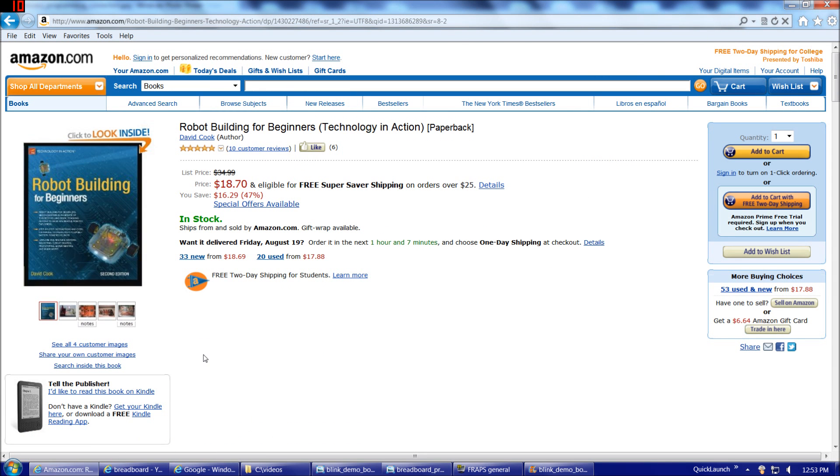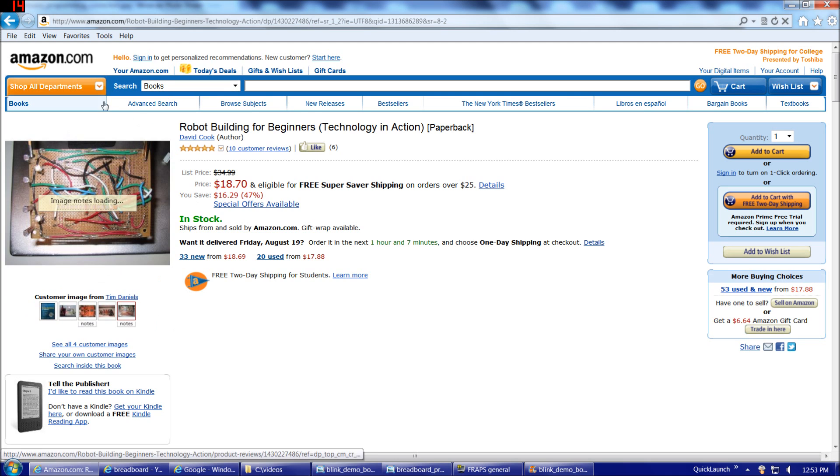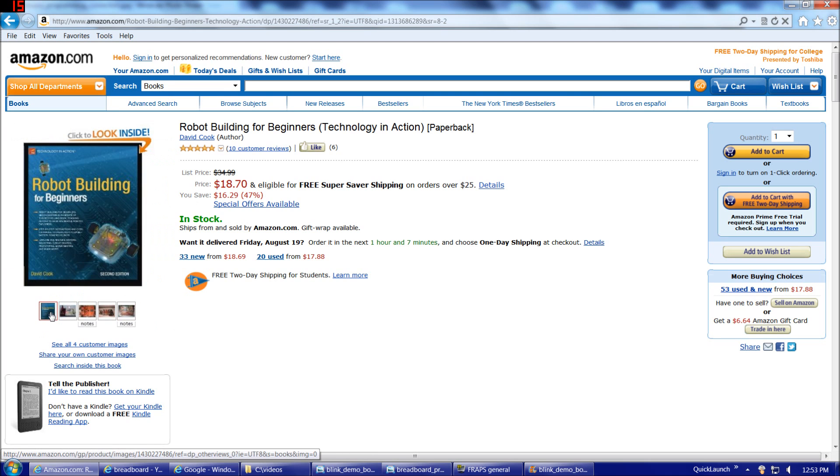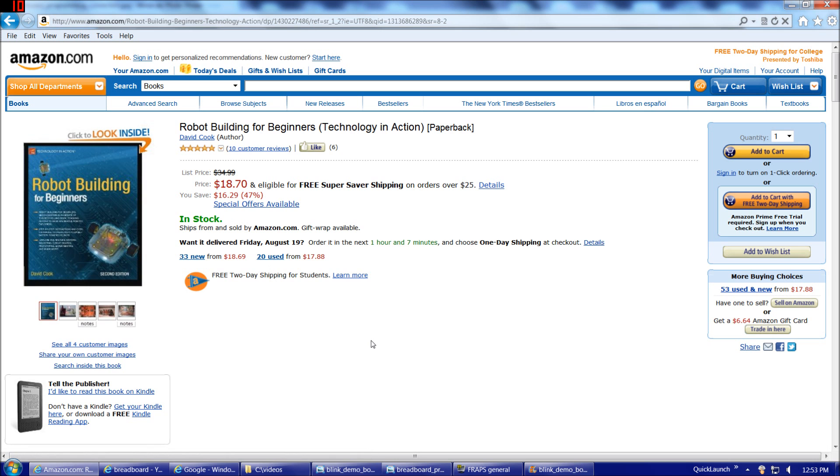But honestly, I really would suggest if you've never breadboarded a circuit before, purchase this book and go through building the robot. The information you get from this book will be invaluable, more than worth the $18.70. Highly recommended.